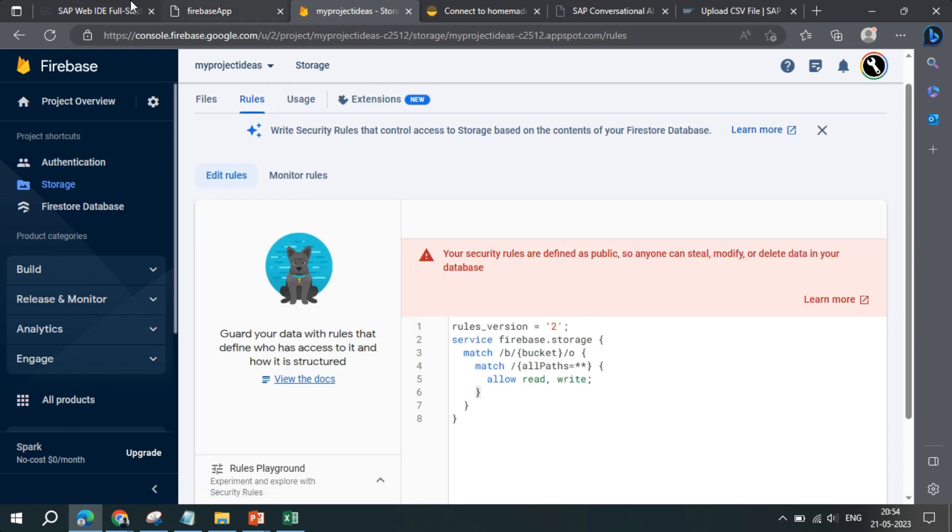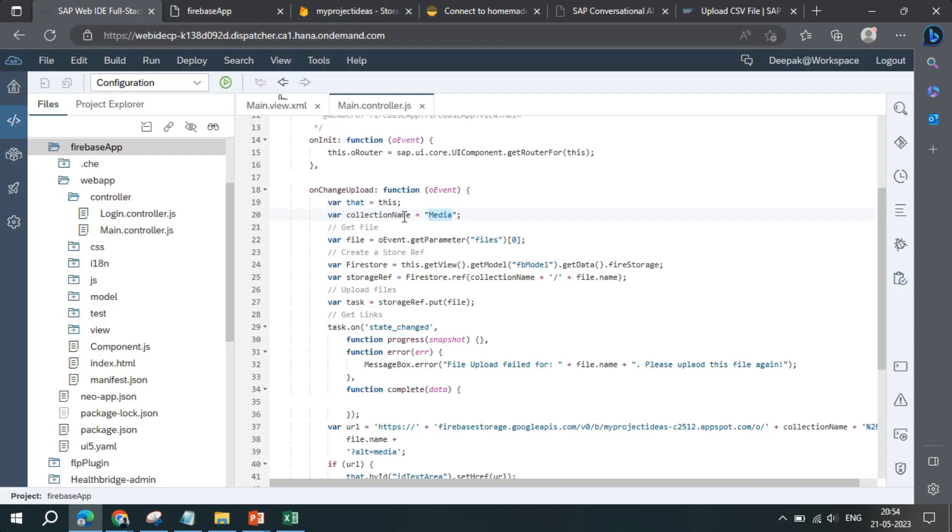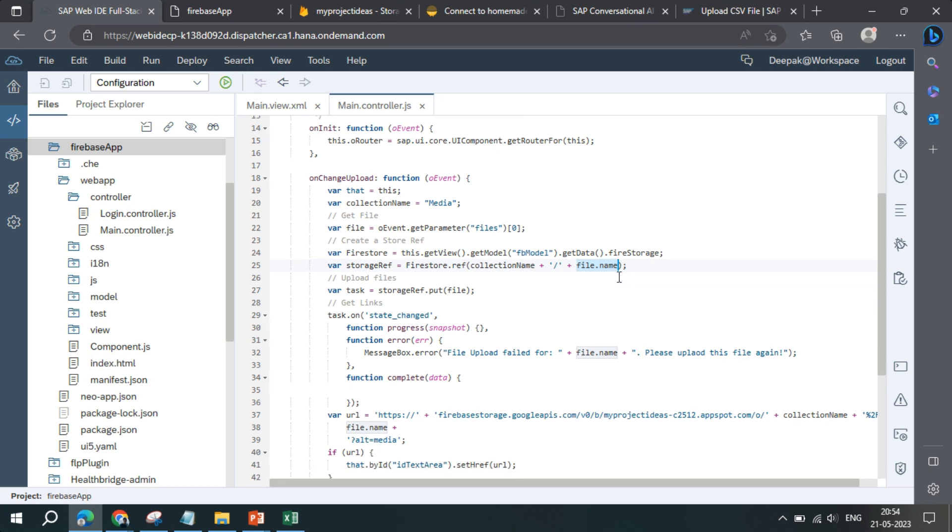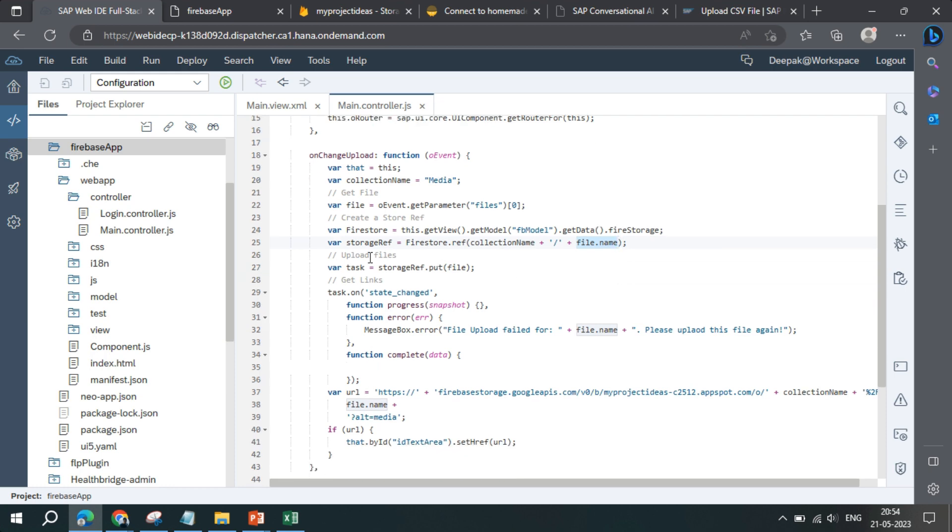Now the file store reference collection name is provided. Whatever file will be there, we'll fetch the file name from there, and then we'll do the upload part. That is task equals storage.ref.put and send in the file.